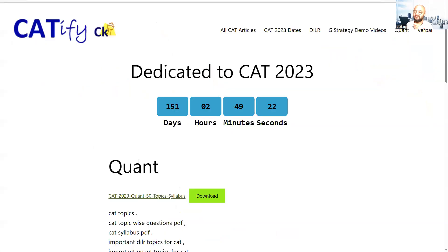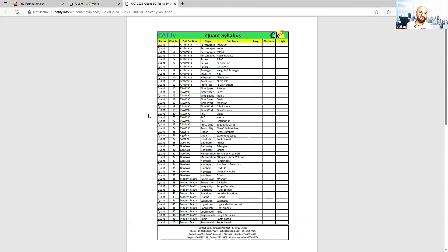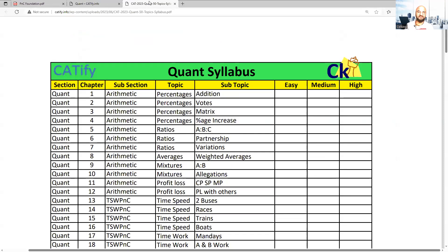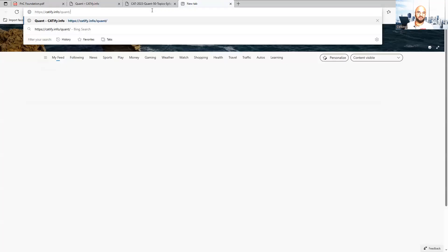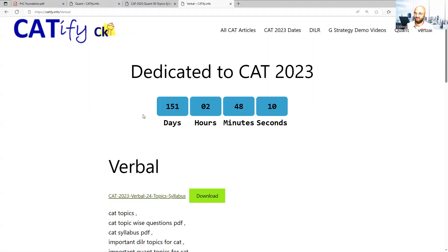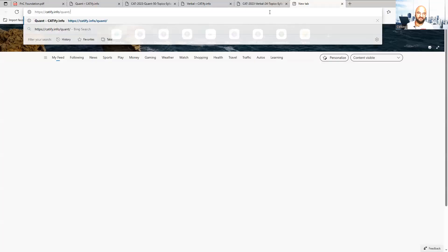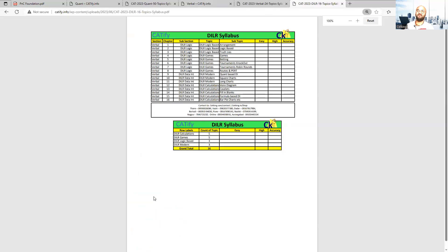Hi guys, I have put all these topics in one place. There are 50 topics in maths. I am going to send these to your chat box and description box as well. There are 24 topics in the verbal section, and same way catify.info/DILR for 16 topics of DILR.